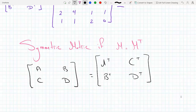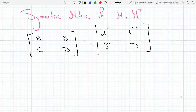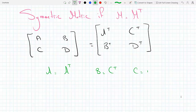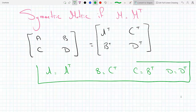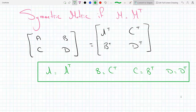If those two are the same, then each corresponding block must equal its counterpart on the right-hand side. So for M to be symmetric: A must equal A transpose, B must equal C transpose, C must equal B transpose, and D must equal D transpose. These are the required conditions for the block matrix to be symmetric.